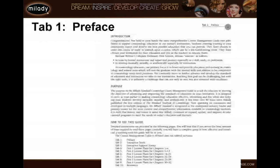Tab one is the preface. This contains a detailed explanation of how to use the course management guide. I highly recommend that you take five minutes and read through this document. It's three or four pages long and it will really walk you through each section of the binder and help you understand how to best use the course management guide.